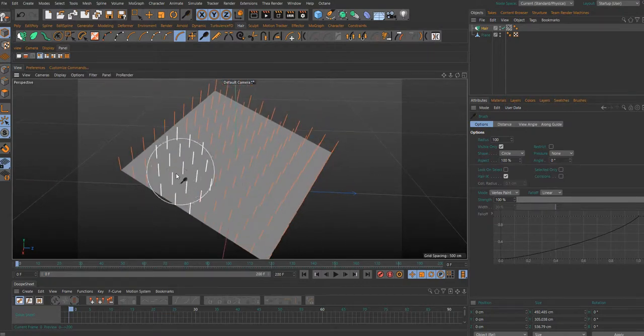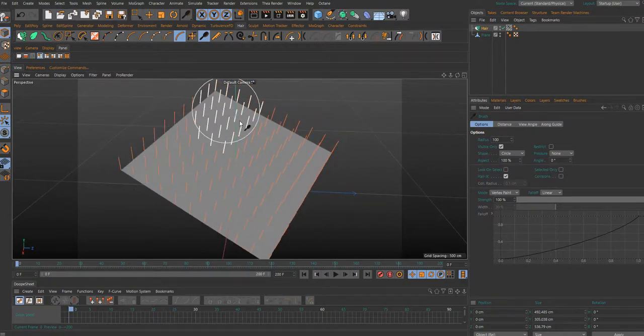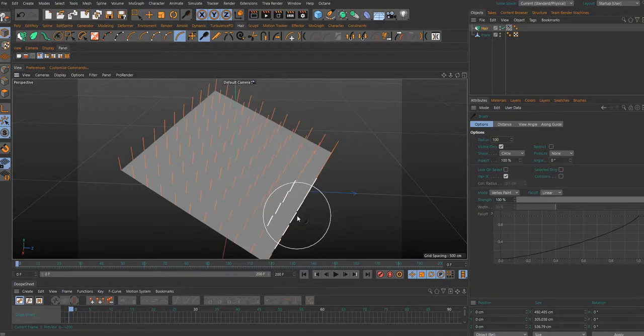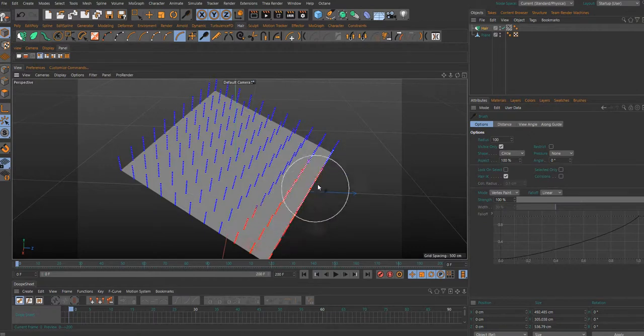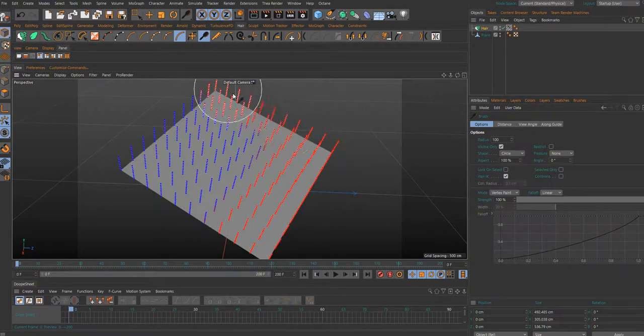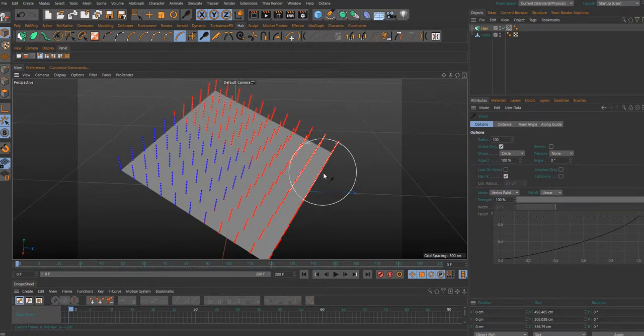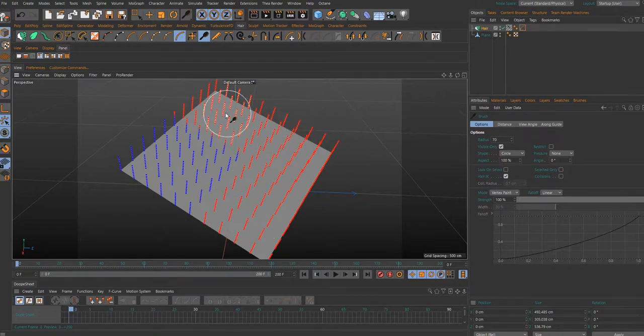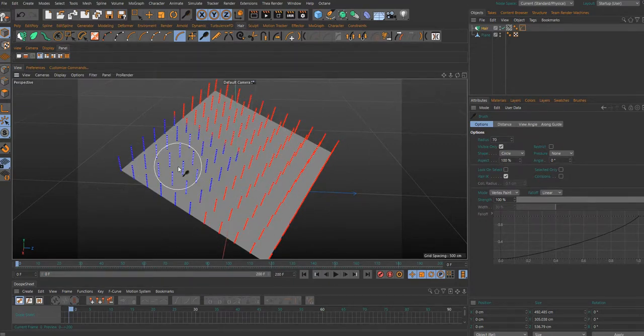I want this part of the hair object to be dynamic and the other part to not be dynamic. I paint some hair. The red area is not dynamic and the blue area is dynamic.